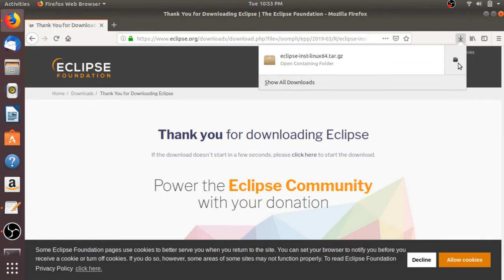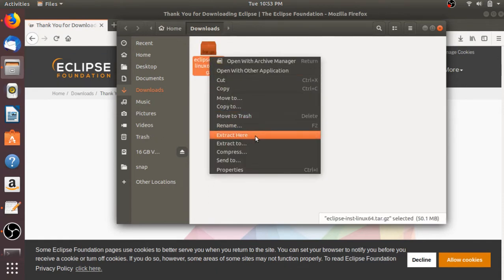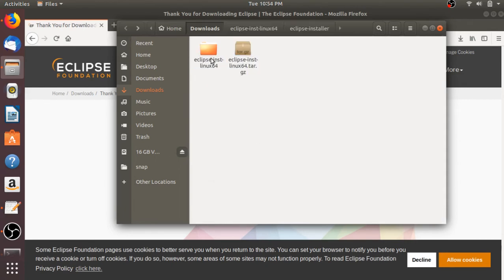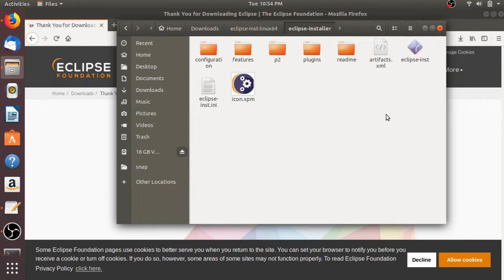Click on the folder icon to open the download location. Here we have the Eclipse file. Now we have to extract this file. To extract it, just right-click on the file and select 'Extract Here'. Here is our extracted folder. Open this extracted folder — inside you will find the Eclipse installer folder. Open that folder and here you will find all the required files and folders for Eclipse.